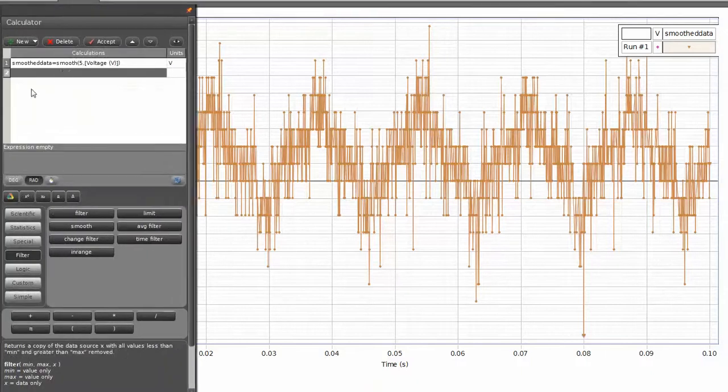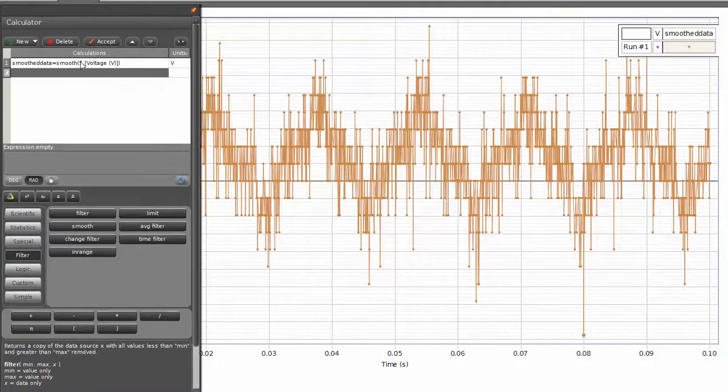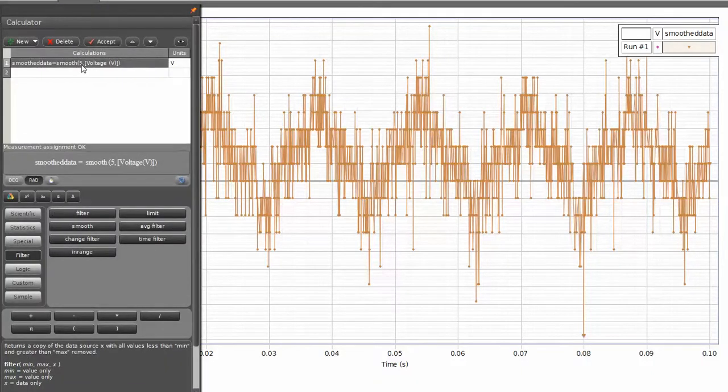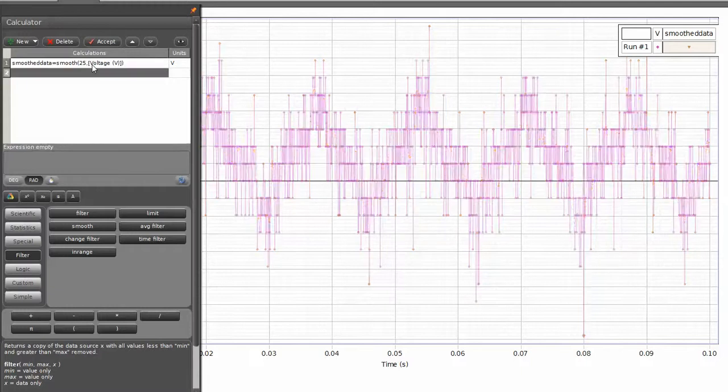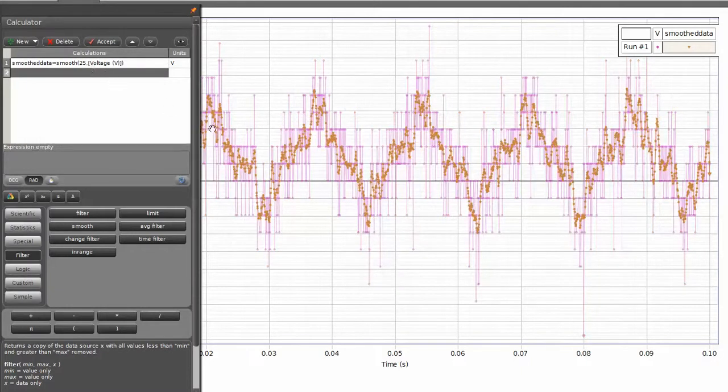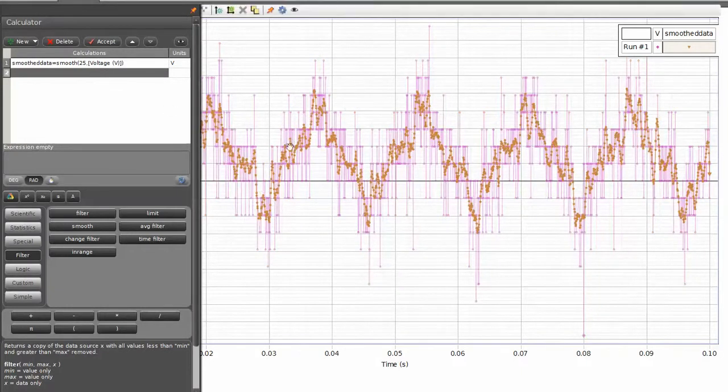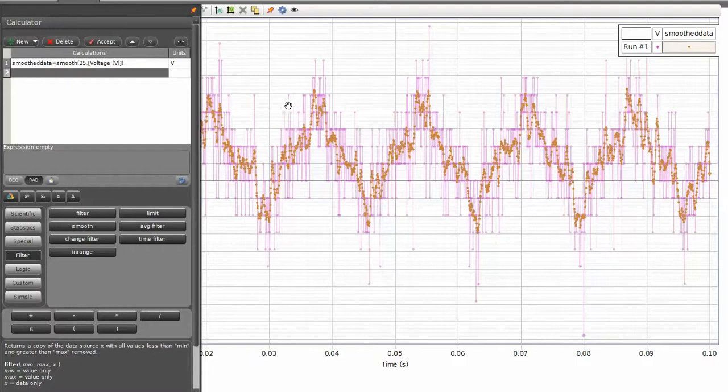But if I go back into my calculator, I can change that initial argument to a greater number. And in this case, let's go ahead and put in 25. And once I press return, the calculation will be performed, and you can see the overlay of the smoothed data on top of the original data set.